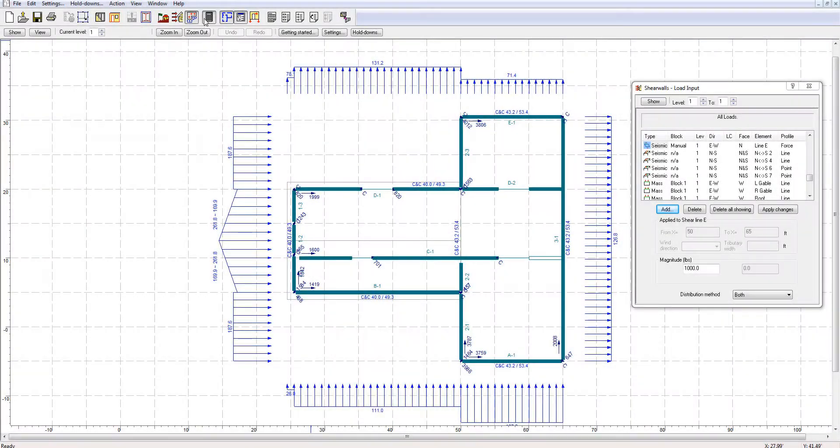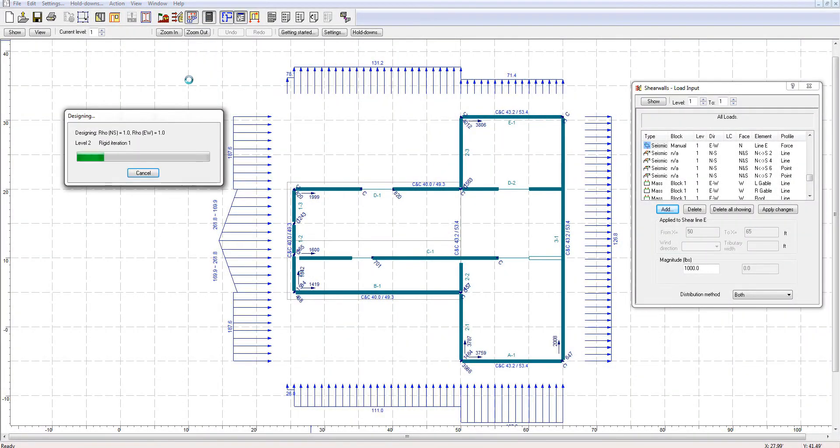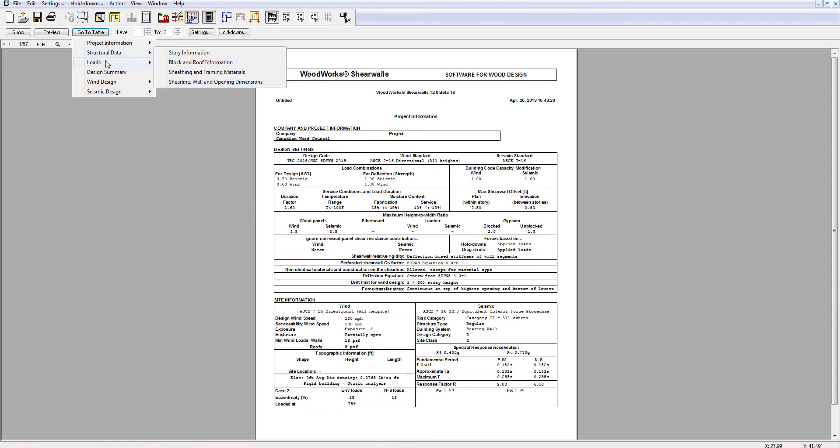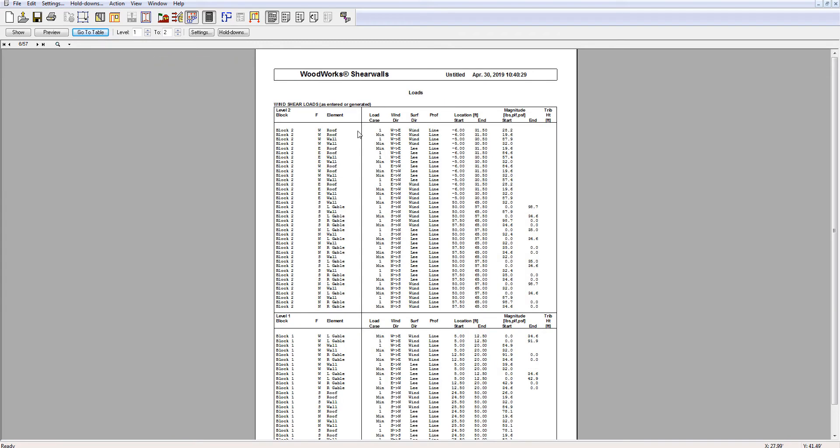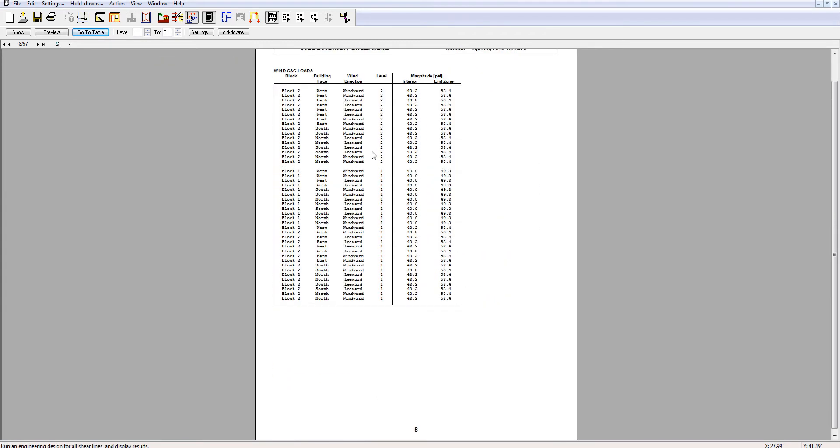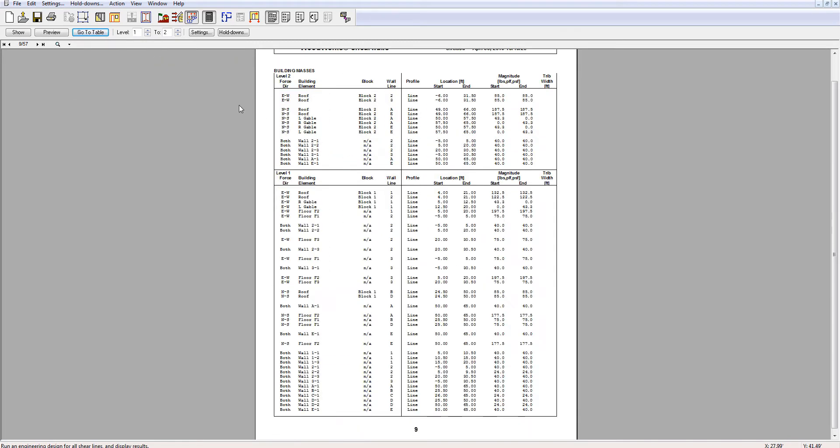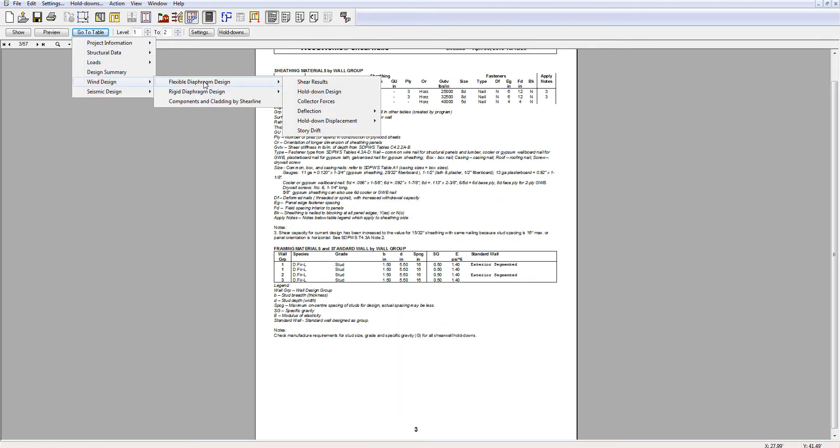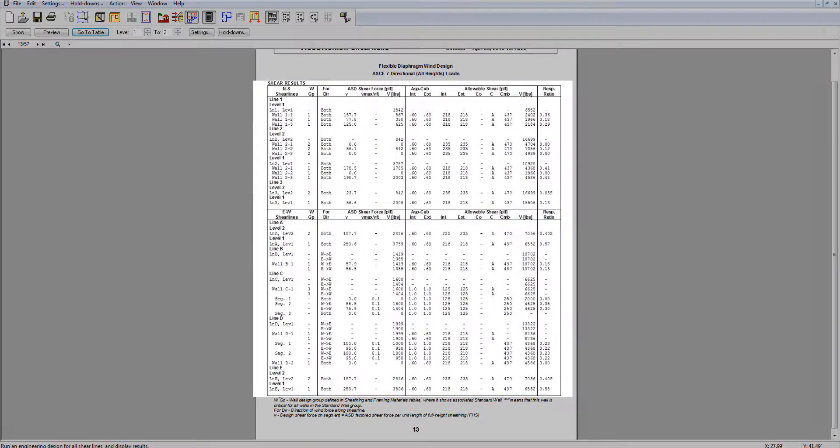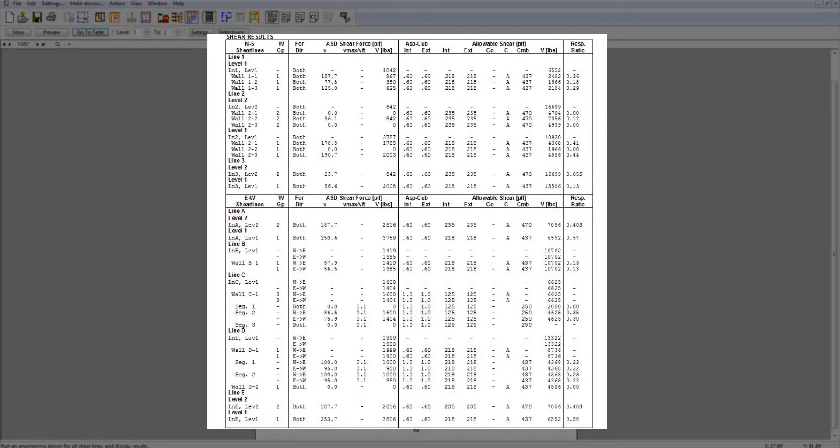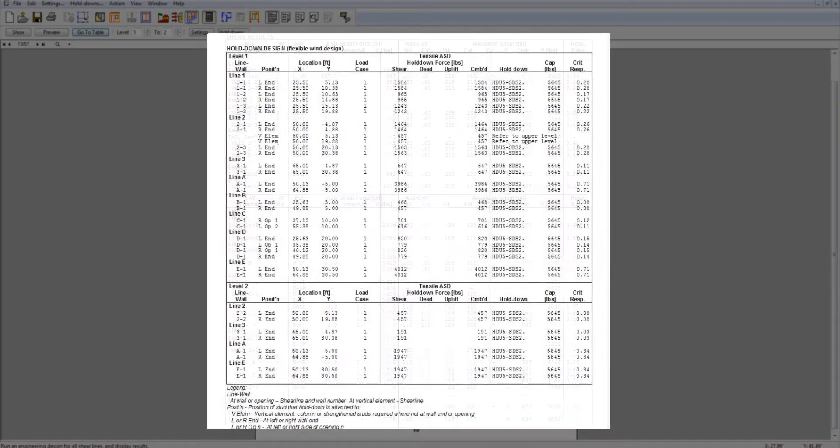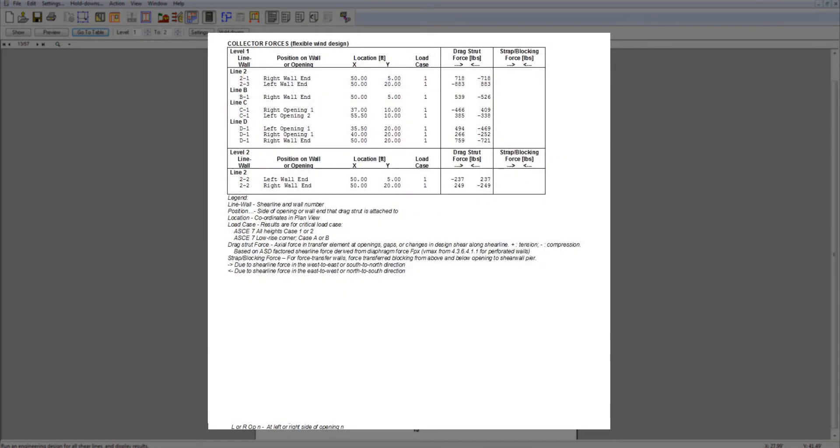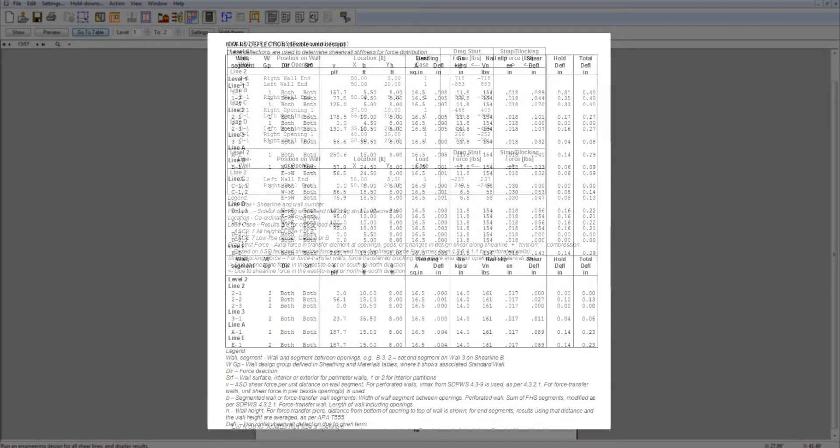After running the design, the software generates multiple pages displaying all the wind and seismic forces applied to the structure, the material used, and design results for shearwalls, hold-downs, collectors, and deflections.